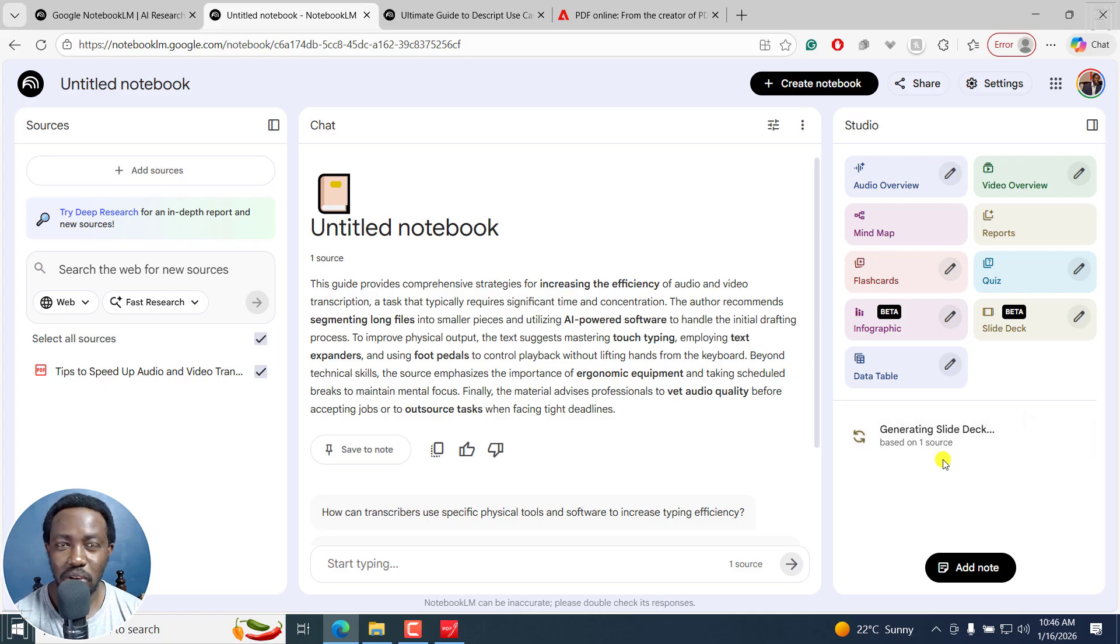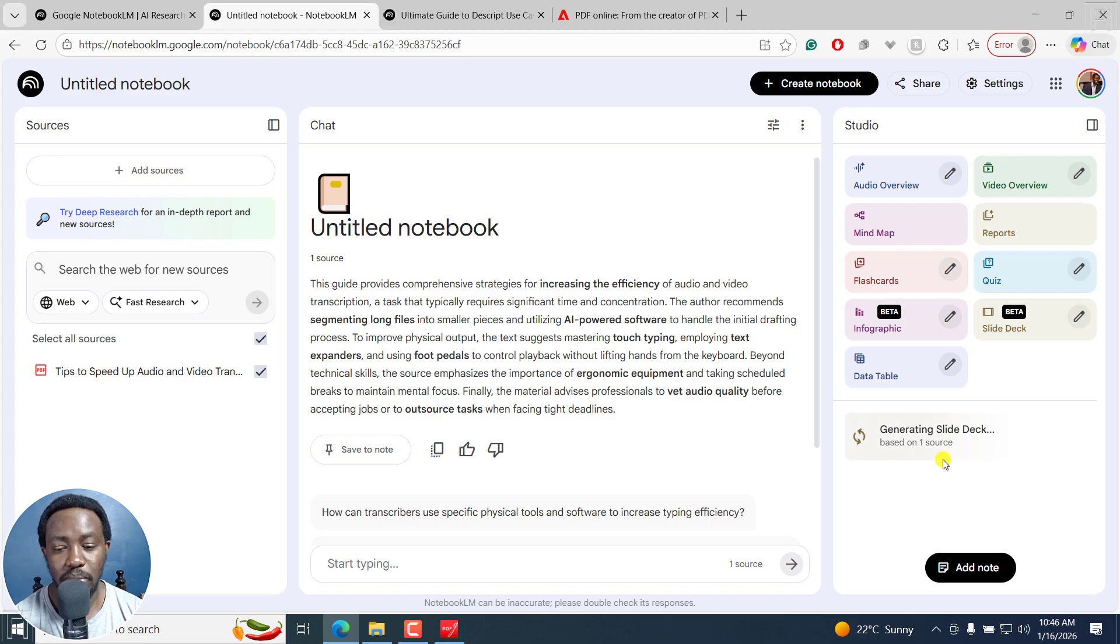we're going to see what type of slide deck it's created. Is it something we can use, and more or less see the creative kind of process that goes on behind this. Now, let's just give it a minute, and then we'll be back.